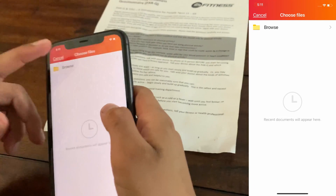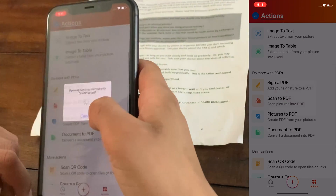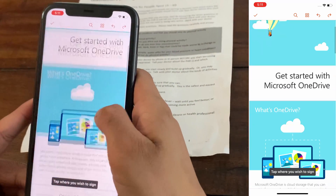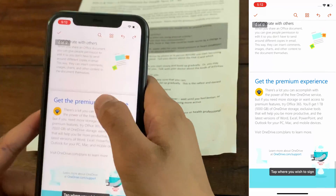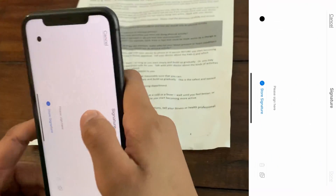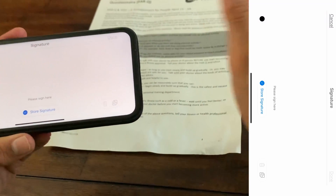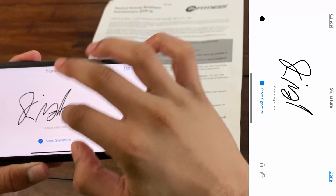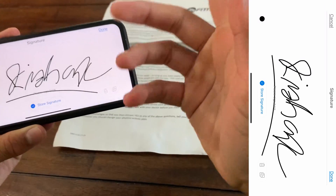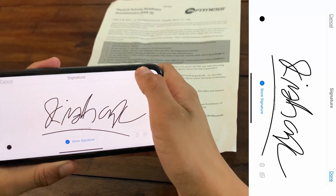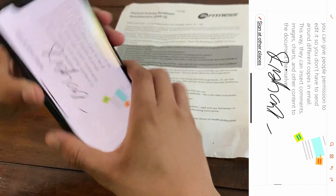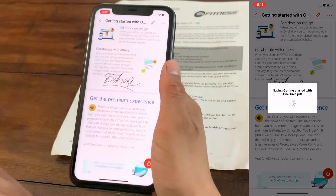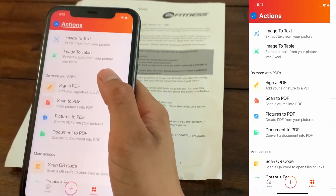The next feature is Sign a PDF. I'll search for a PDF from my OneDrive — opening a sample PDF called Getting Started with OneDrive. I want to put my signature at the bottom, so I tap there. Since I don't have a pre-made signature I'll create one right now. Just a quick drawn signature — note it won't work in any legal documents, so don't try forging it. Click Done and Microsoft Office inserts the signature into the PDF. Click the checkmark and it saves the PDF with my signature in it.